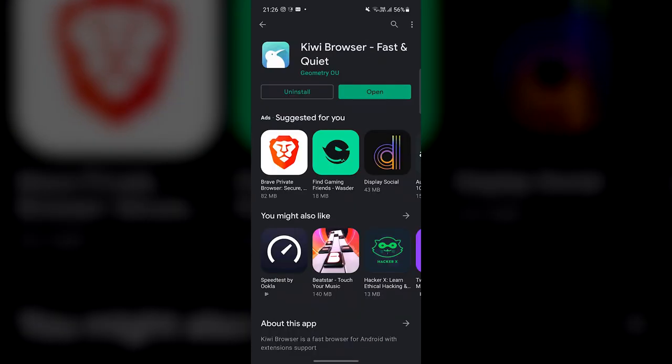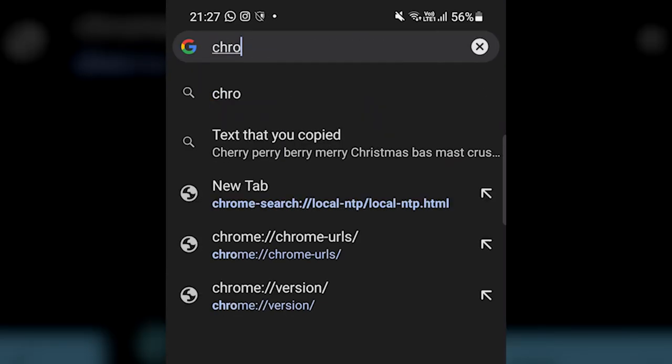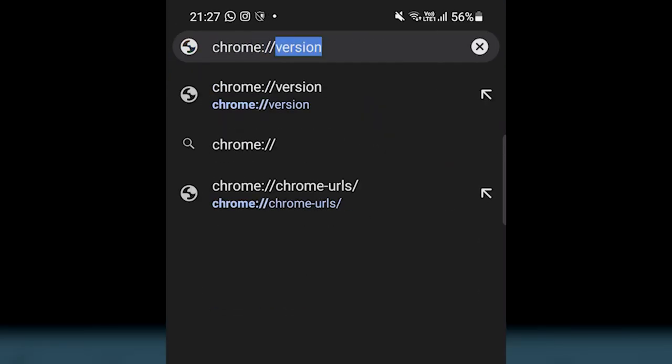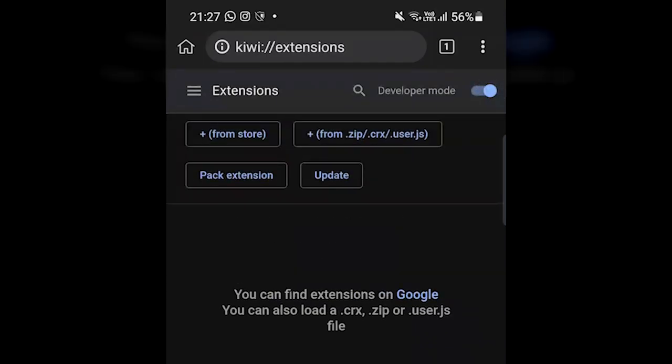After installing, open it. And now go to chrome://extensions. Here, turn on developer mode.